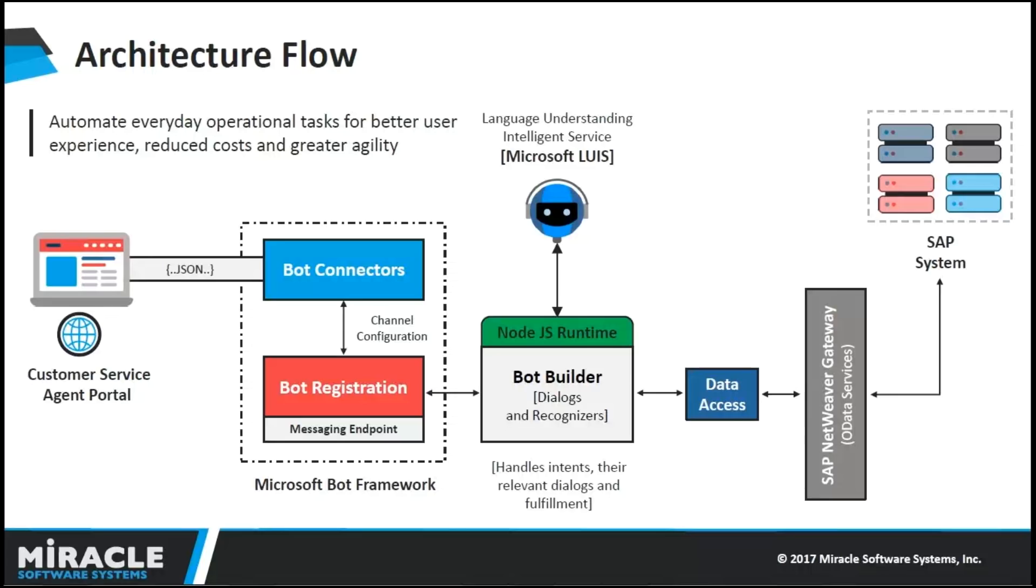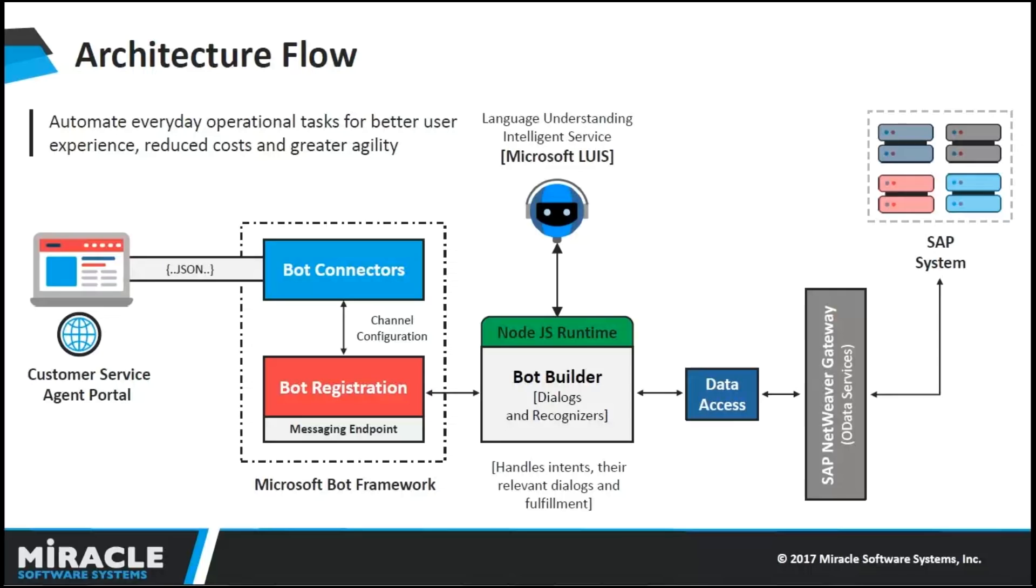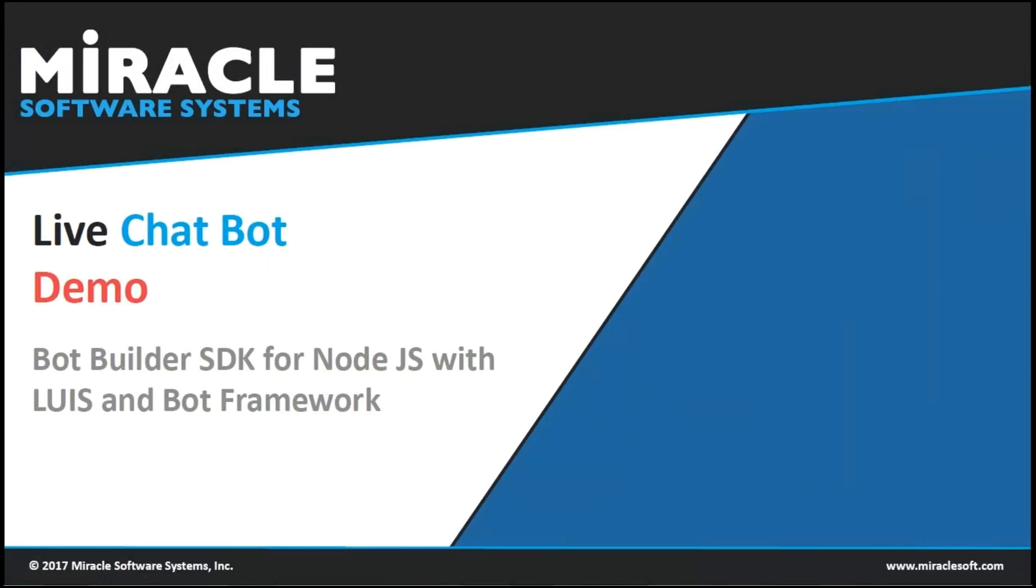When user sends messages, it gets sent to bot framework where bot connector is configured. This will send back to the NodeJS runtime, where messaging endpoint is configured within our bot registration. NodeJS runtime processes the request and uses backend systems such as LUIS. LUIS allows the user to interact with it in much the way they would interact with a human. It uses SAP NetWeaver gateway to access the order numbers which are stored in the SAP system. NodeJS runtime pulls the data from SAP system and gives response to the user regarding the present status of given order number.